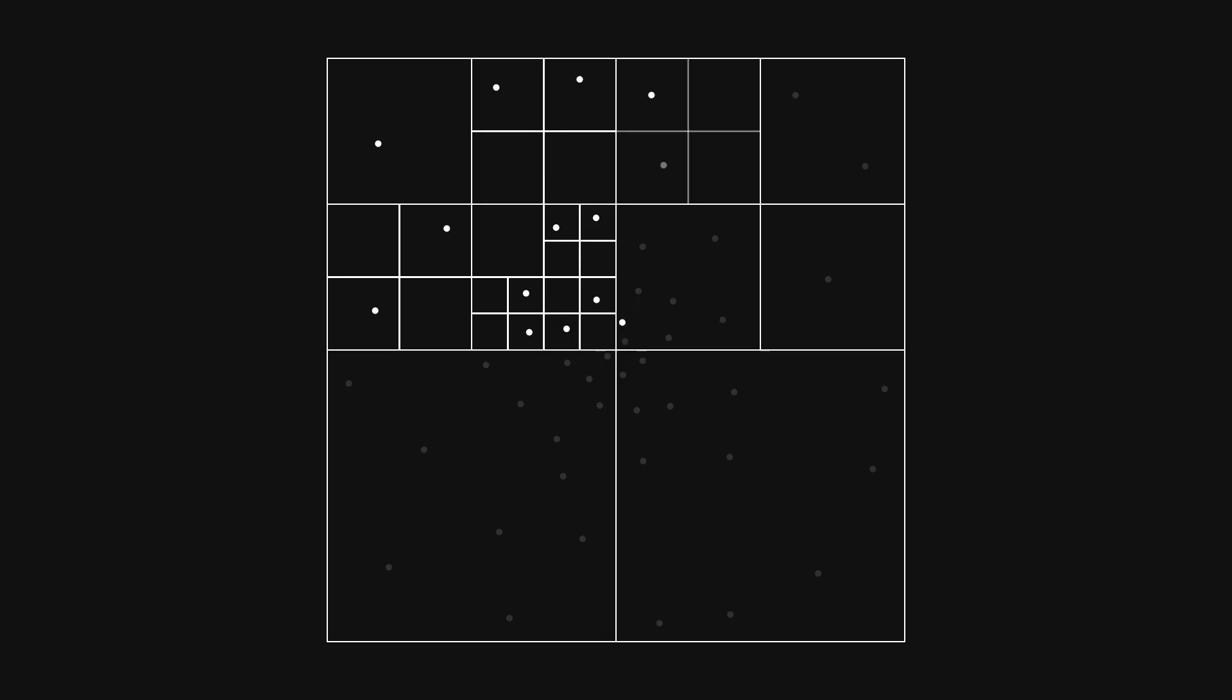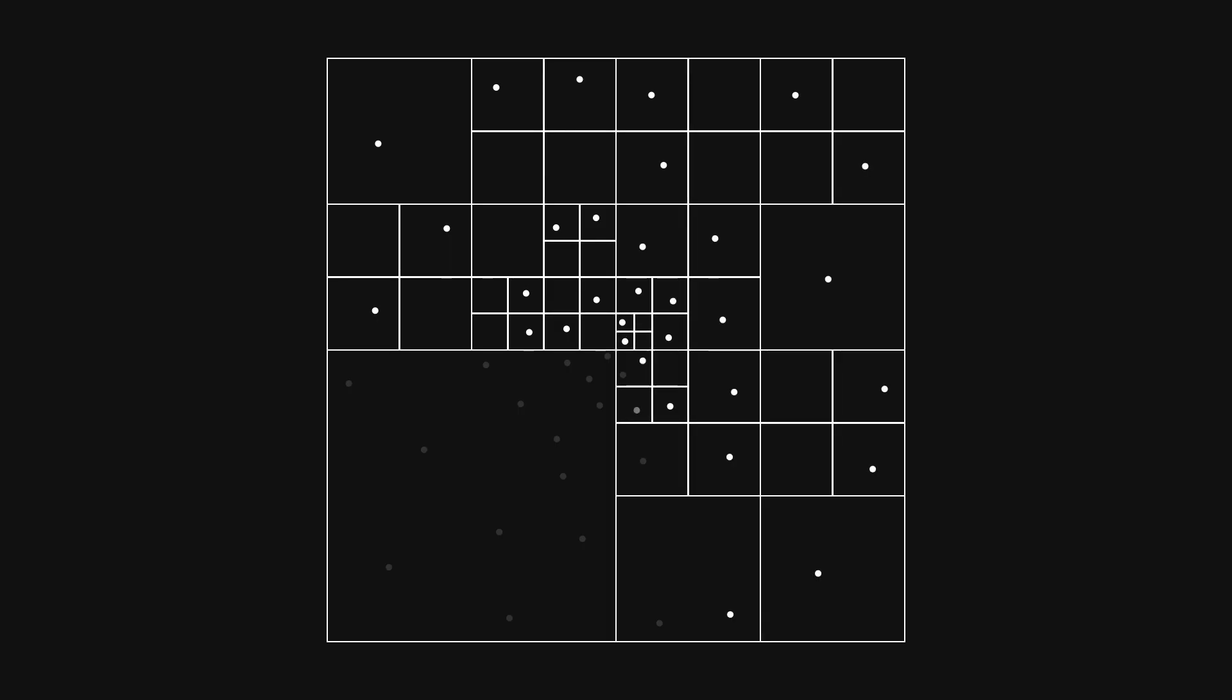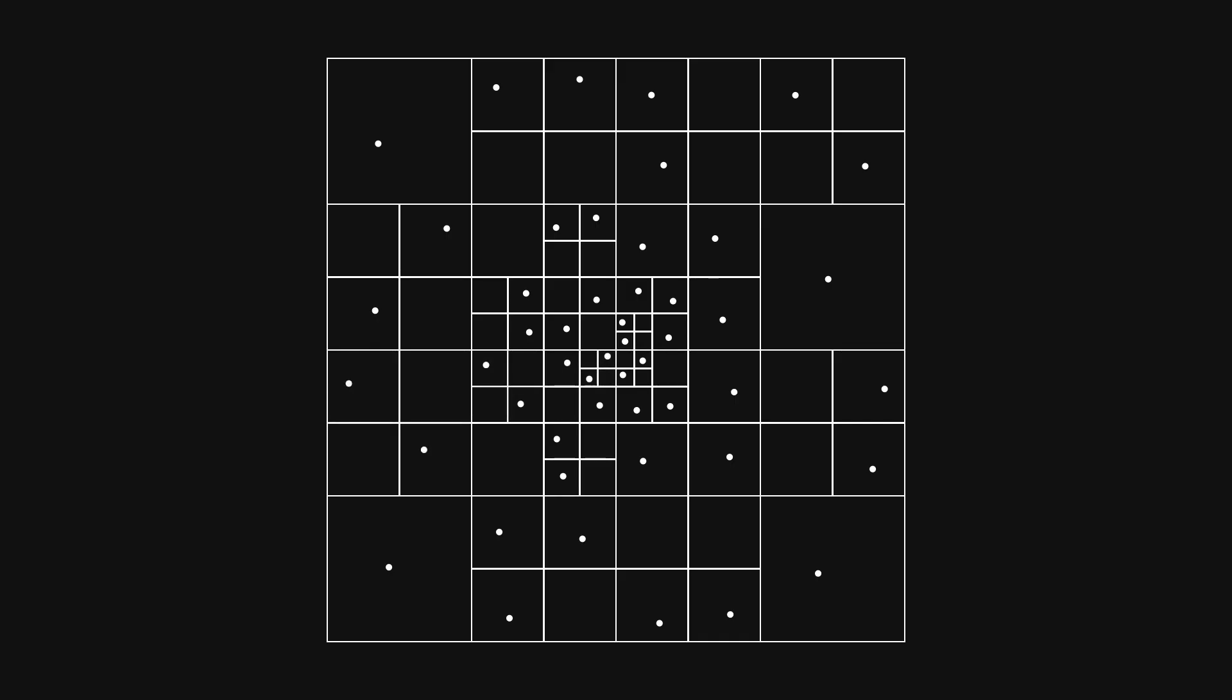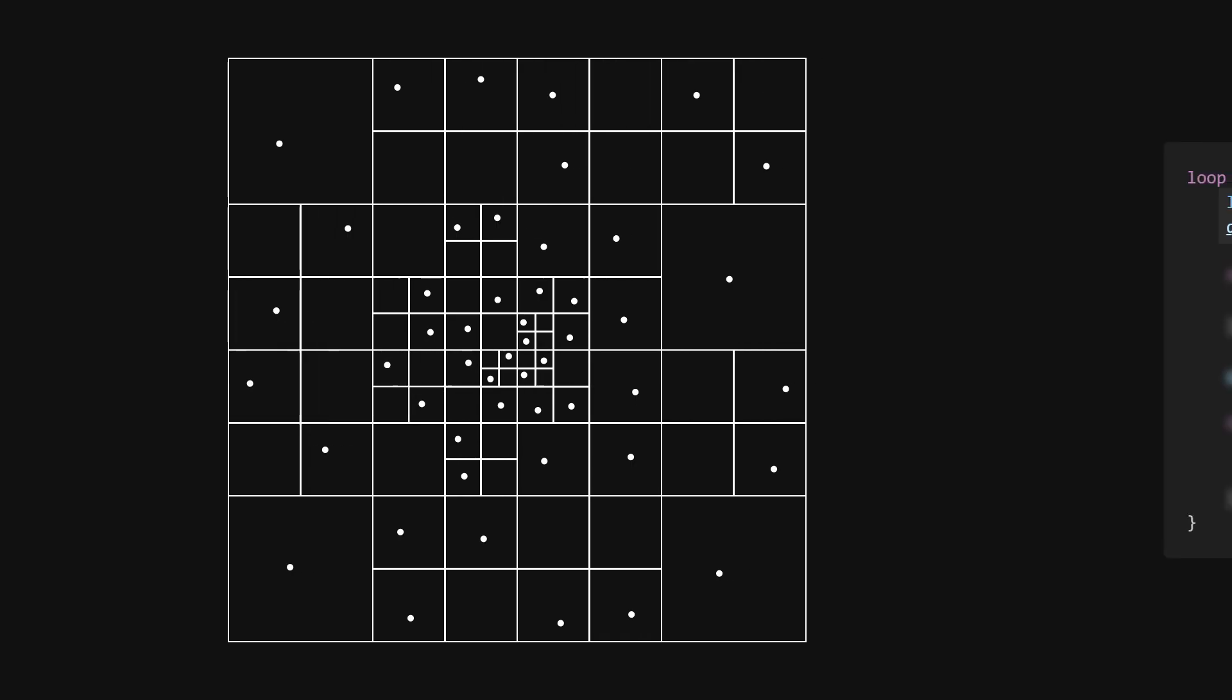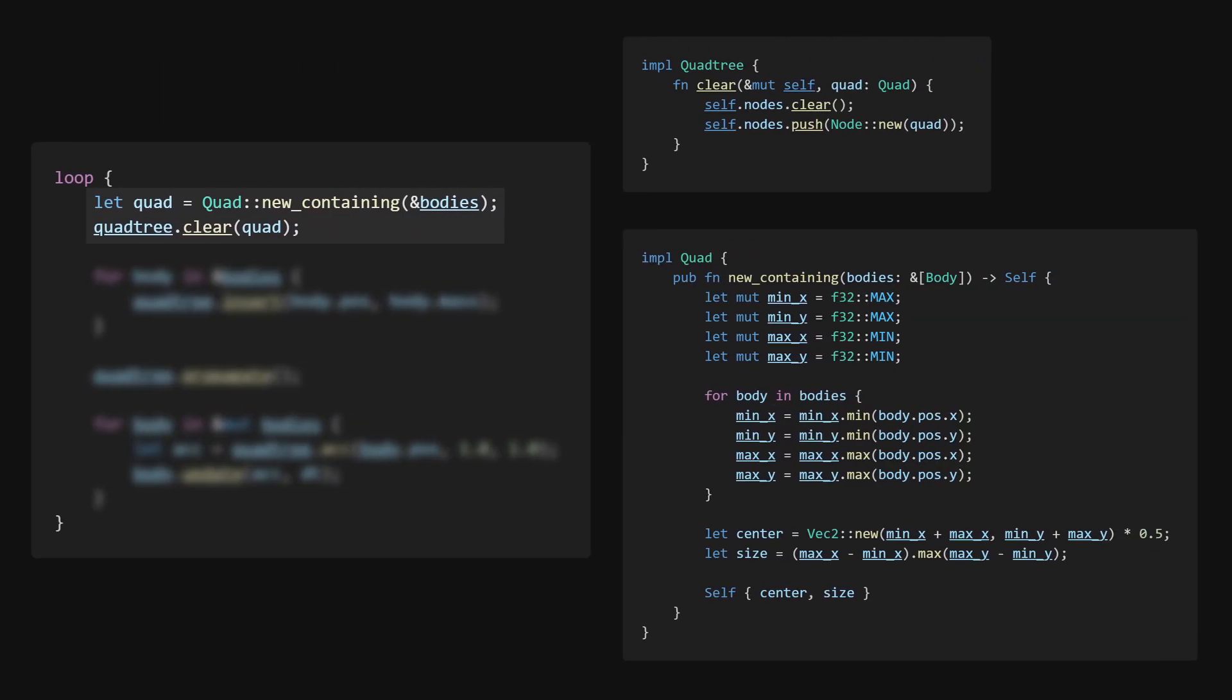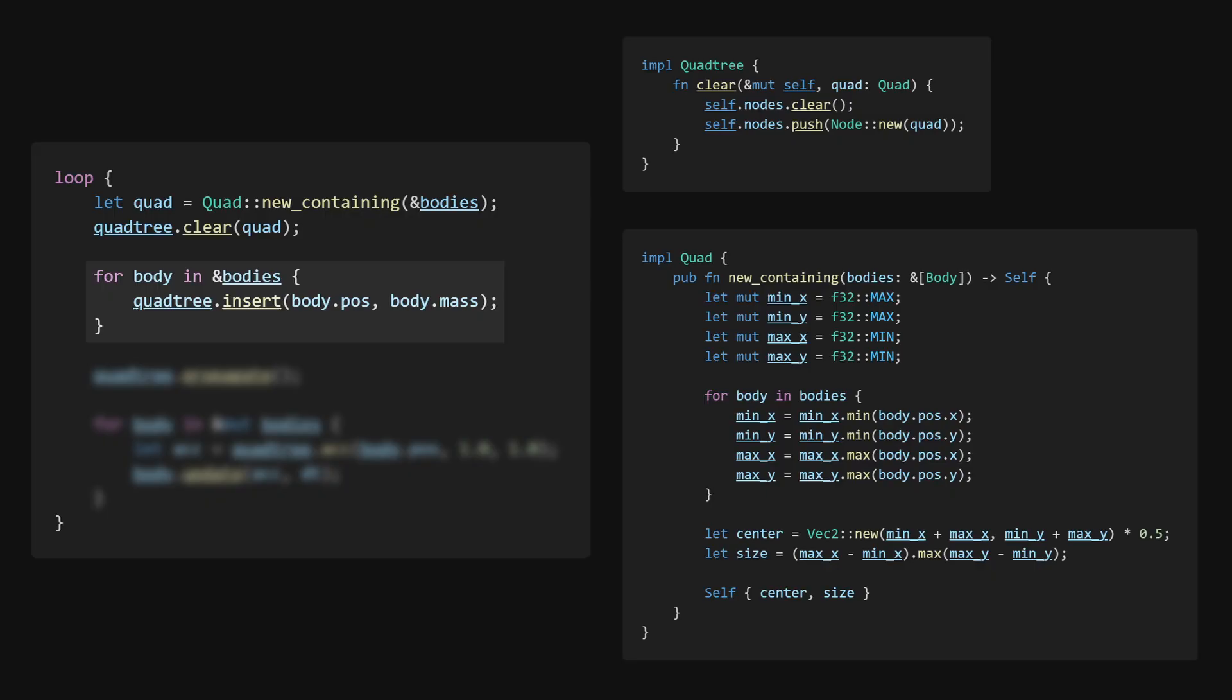Now we need some way to build a quadtree from a set of bodies. There are better ways to do this, but for now, let's just do what the original Barnes-Hut paper did. We start with an empty tree, consisting of only a root node, big enough to contain the entire system, and then we, one by one, insert each body into said tree.